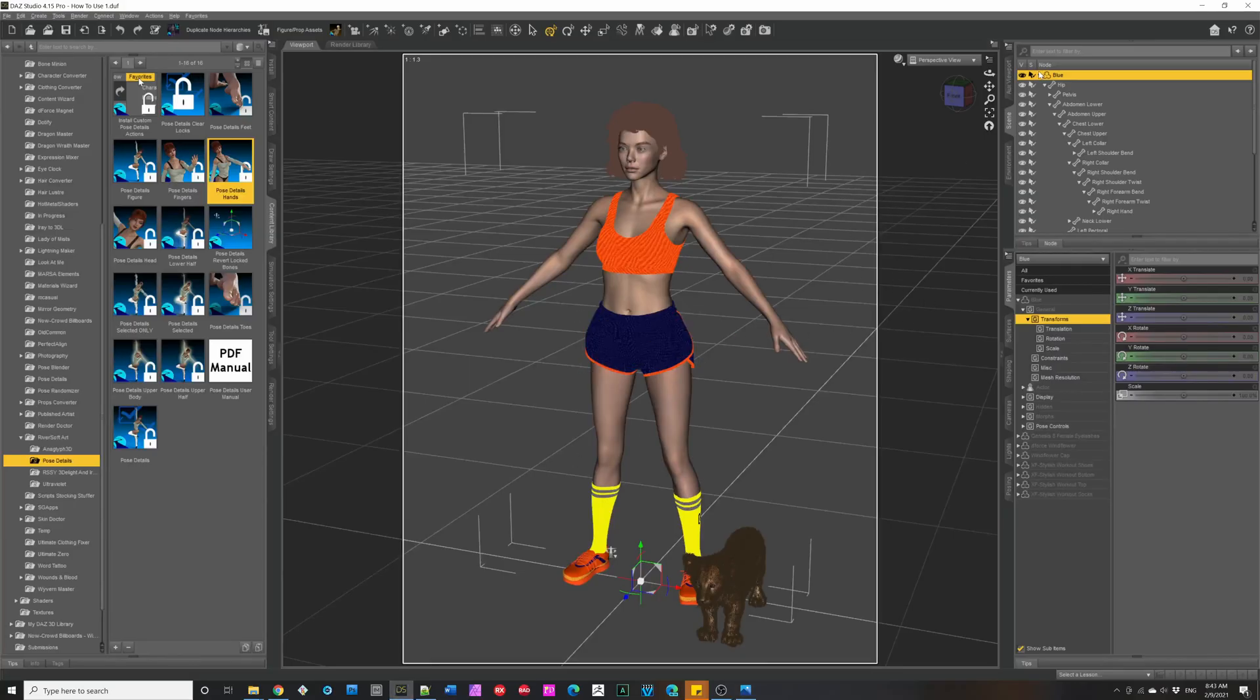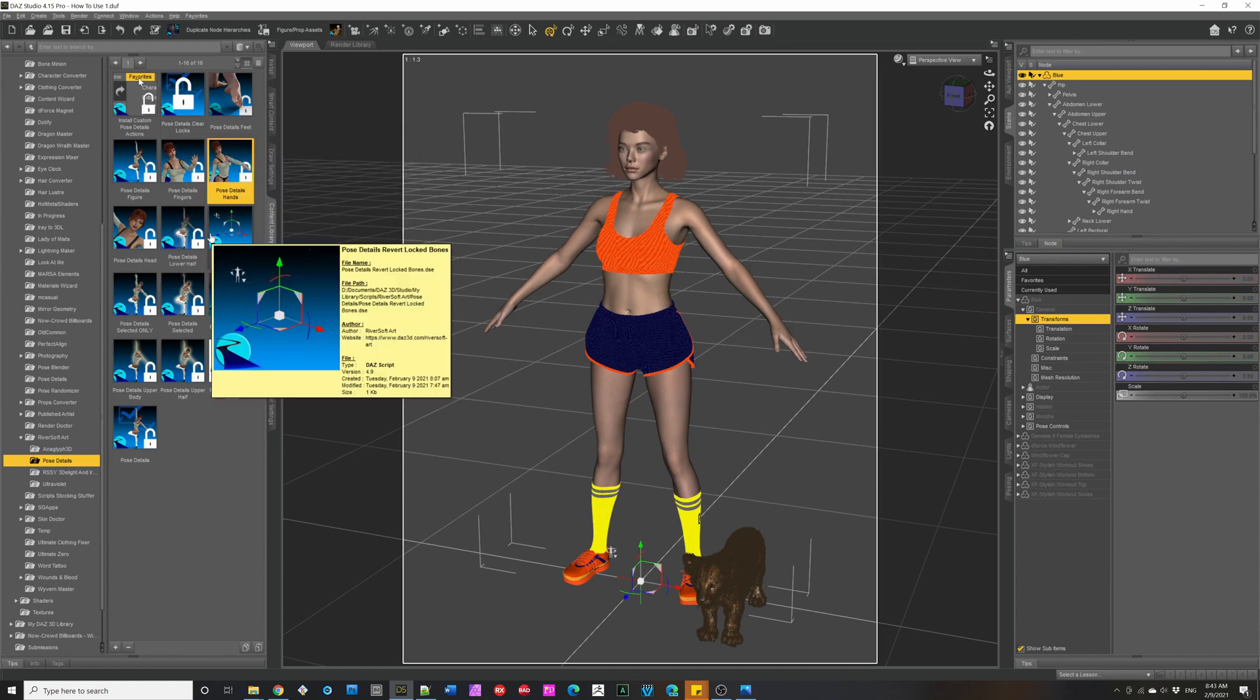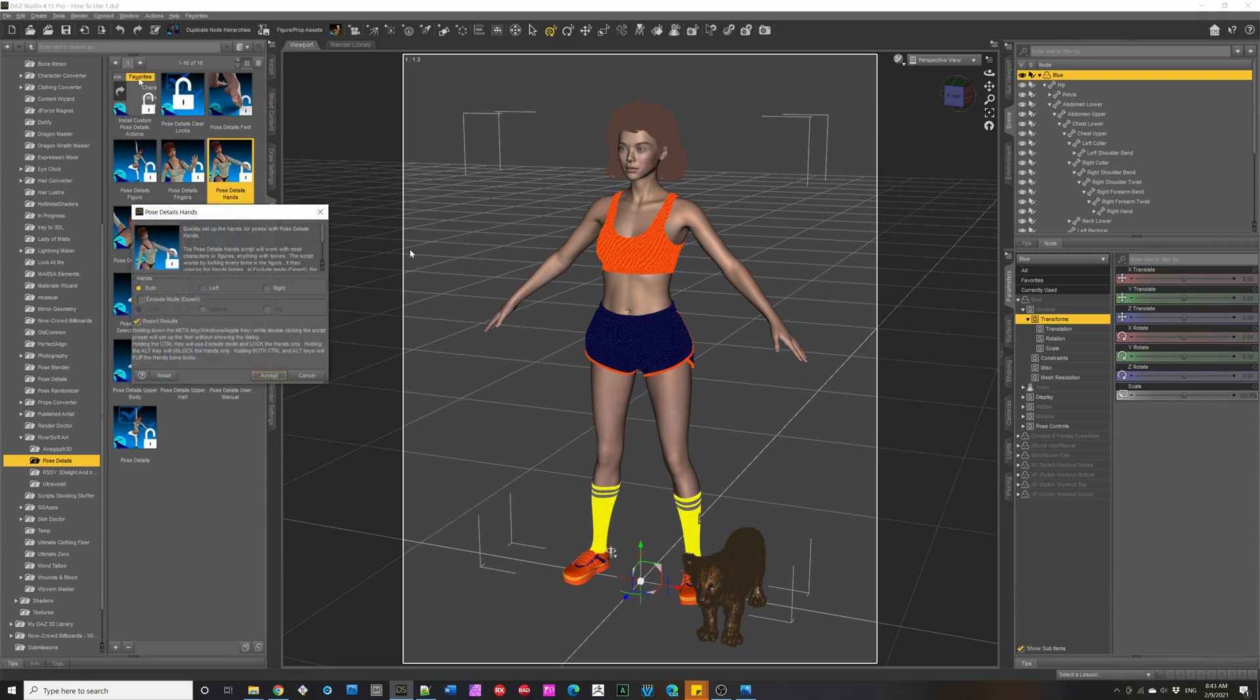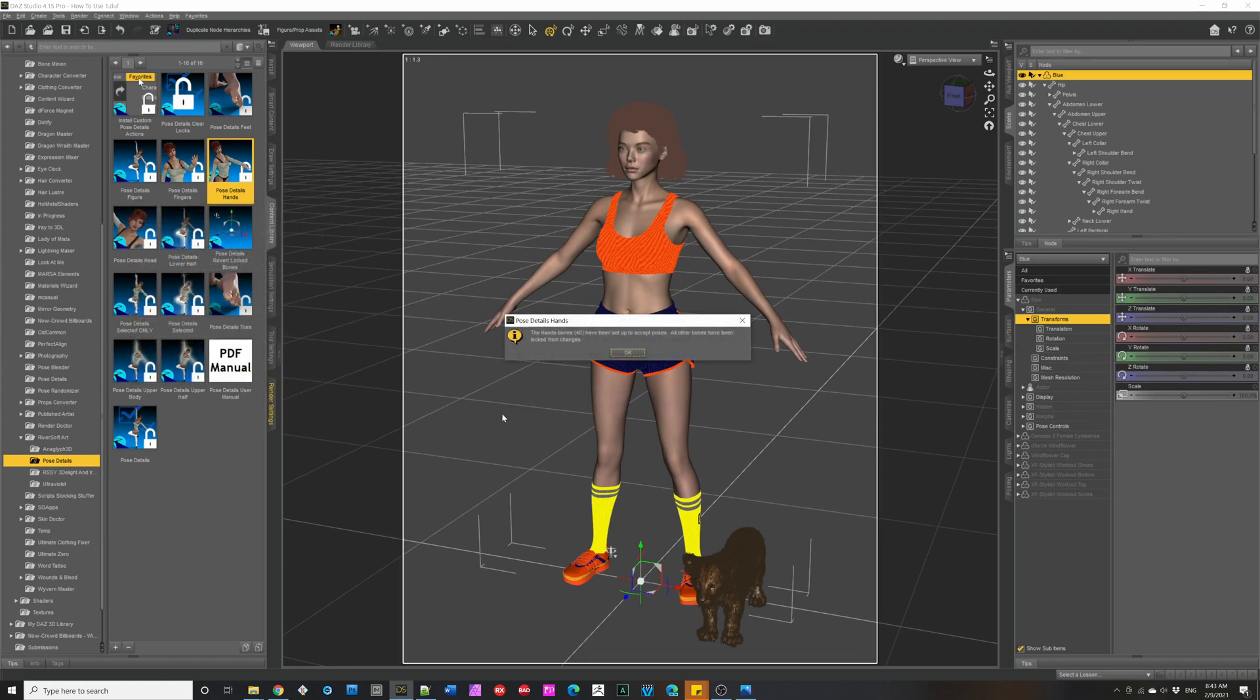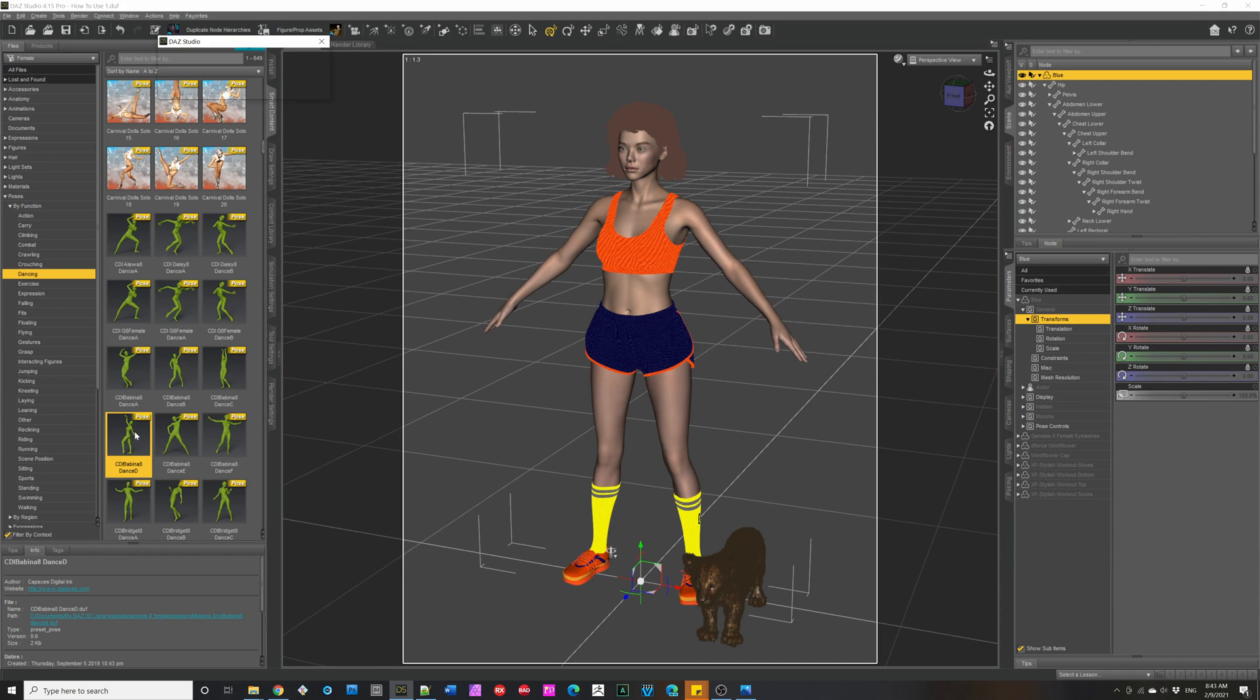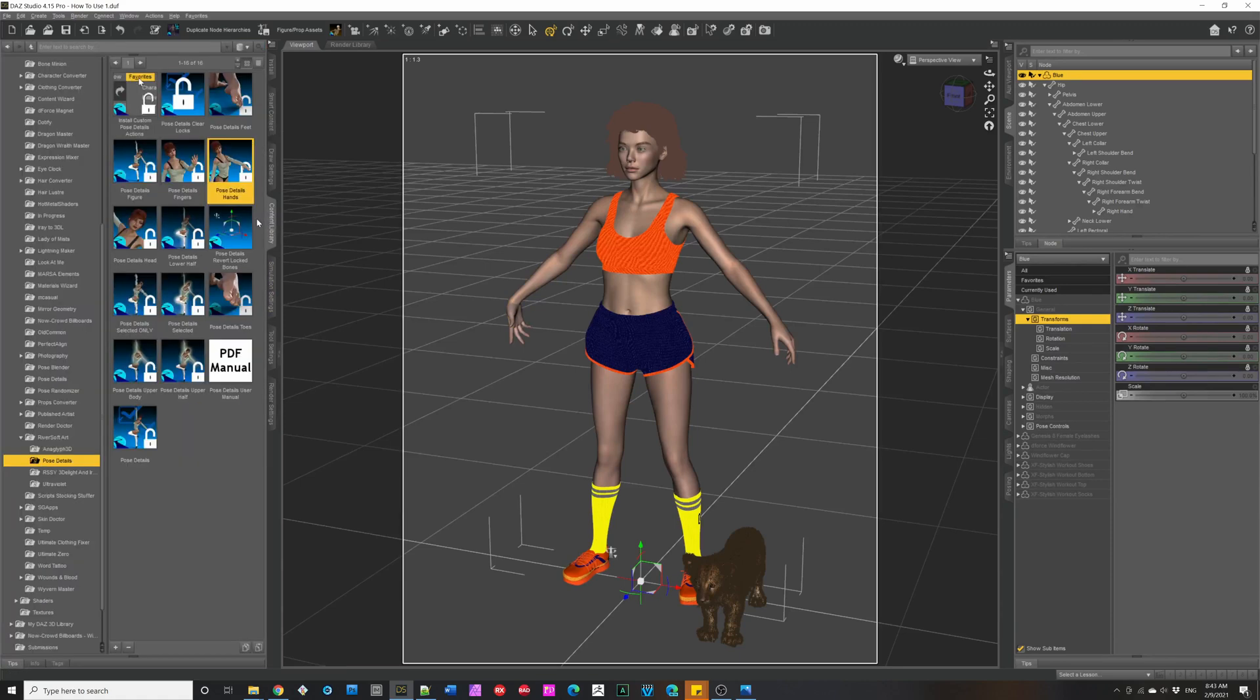So here I have a Genesis 8 female, the lion cub, and let's watch it in action. So here I'm going to make it so we are going to make the hands. We want to do hand poses as a partial pose. So you just bring up the dialog. We'll do it for both hands, but you could select whether you want left or right. And you just click Accept. At this point, you can apply any pose, and it will only do the hands. And when you're done, you just clear locks.